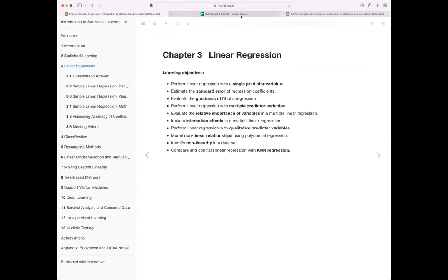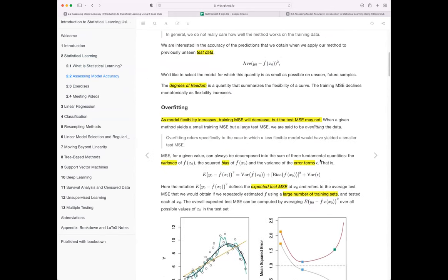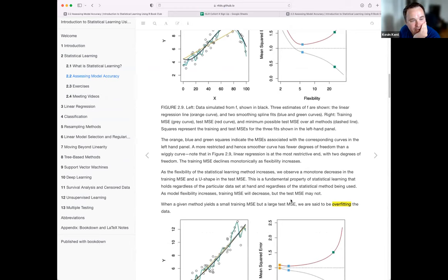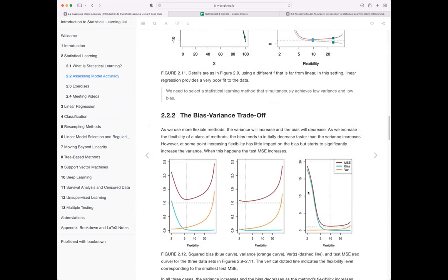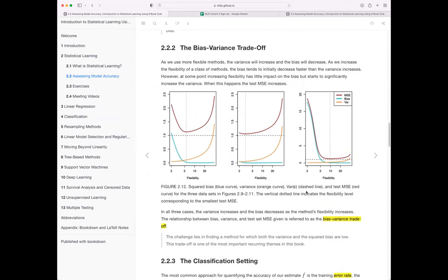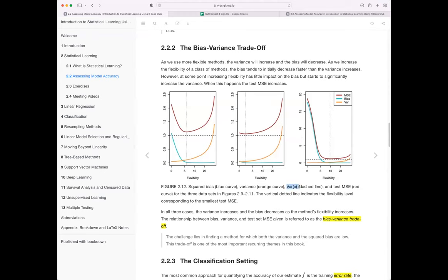A participant has a question to leave for next week: why is Var(ε) in the bias-variance equation set to one in the graphs? A participant explains: this is just simulated data. For the model, the error variance is set to one. They calculated each point on the curve, then added Gaussian noise with variance one to make each data point. So they know the irreducible error — it's coming from a normal distribution with mean zero and standard deviation one. It would be helpful if the book revealed what the simulation was, since books often do simulations without explaining the details.